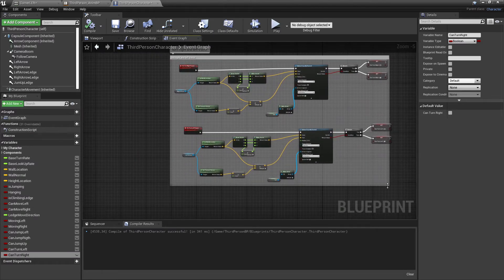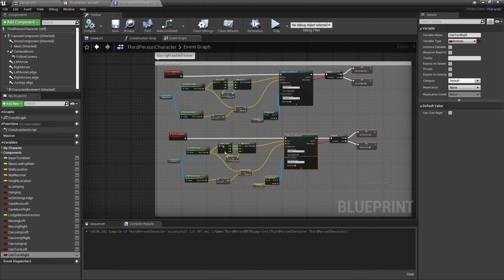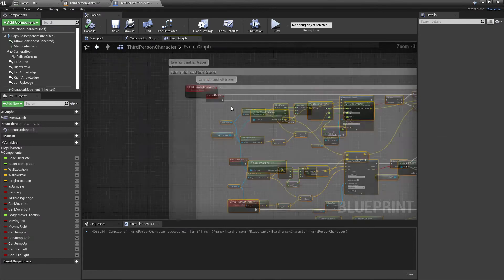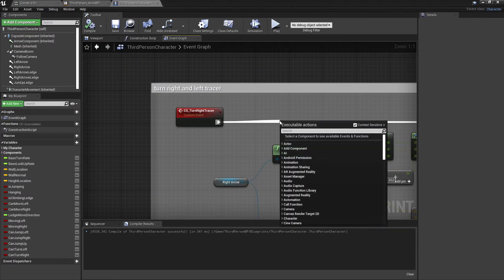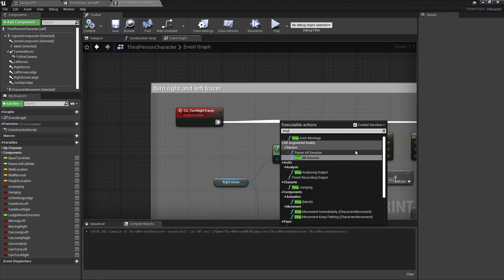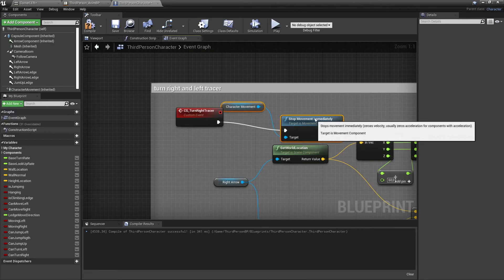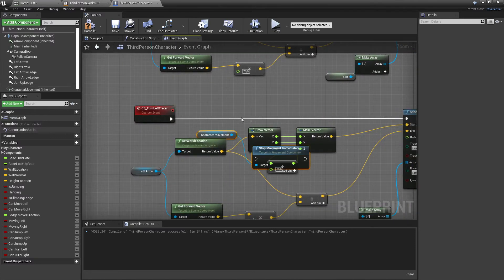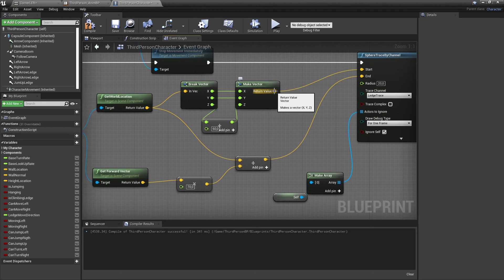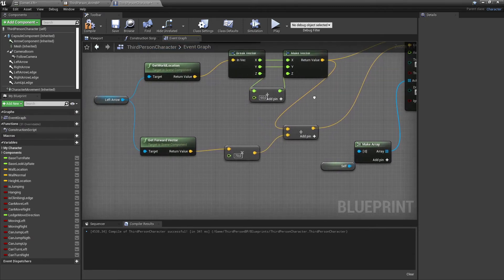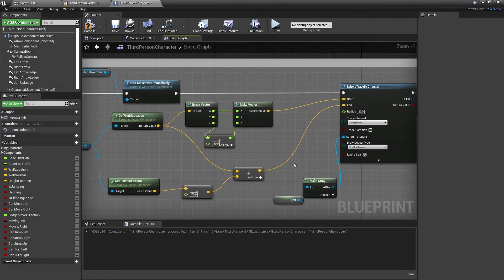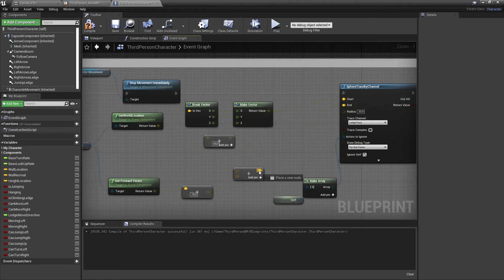I'll comment that out as Turn Right and Left Tracer. One last thing to add for both tracers: I'll grab these nodes and give a bit more space, then add Stop Movement Immediately to make sure nothing funny happens during the corner detection. I'll do this for the left side too. I'll also adjust the direction of the line trace — plugging into the plus and routing appropriately to the start and end pins.